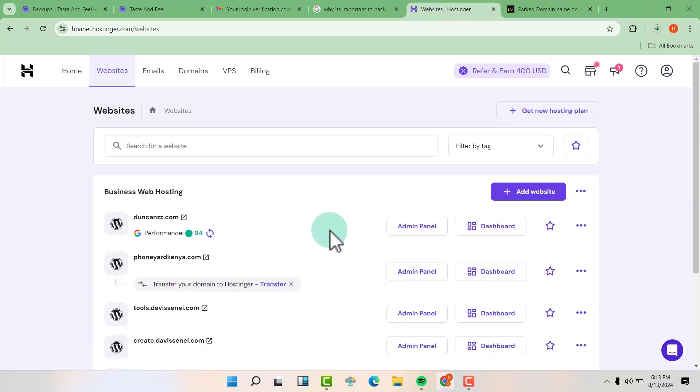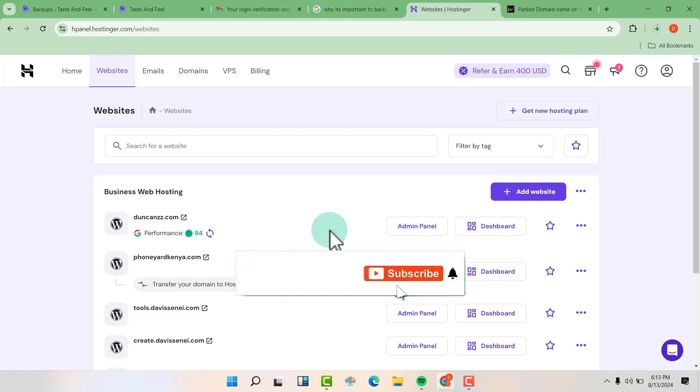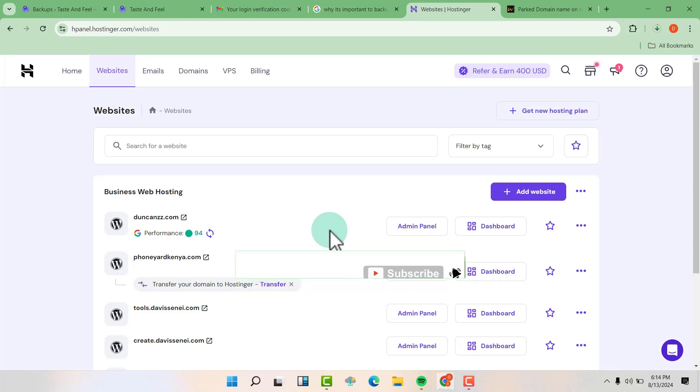So friends, that's how we delete our website in our cPanel in Hostinger. So if this video has been helpful, please don't forget to leave a like. And if you are new to this channel, please don't forget to subscribe. Thank you for watching and see you on the next one.